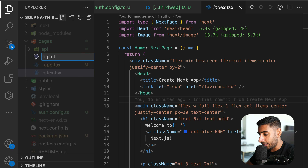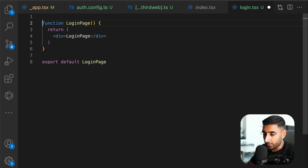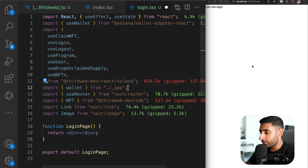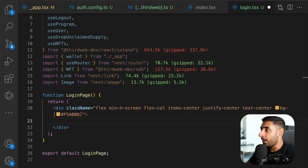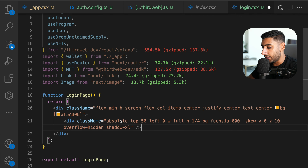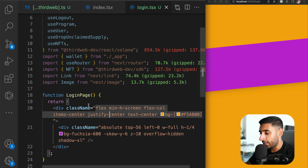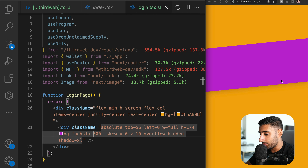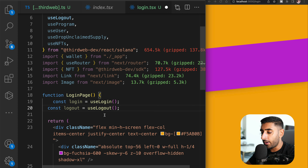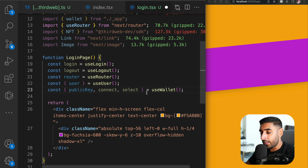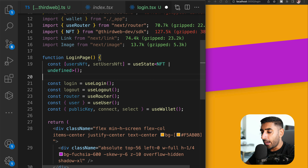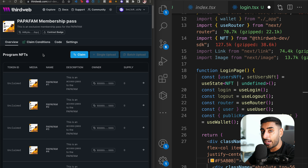Now move to the login page. Inside the `pages` directory, add a new file called `login.tsx`. Create a functional component called `LoginPage`. Add the necessary imports. We'll need the `login` and `logout` functions from ThirdWeb, a `router` object for redirecting, the `useUser` hook to check if the user is logged in, and the `useWallet` hook for connecting to the user's Phantom wallet.